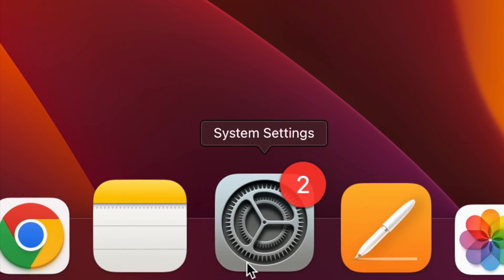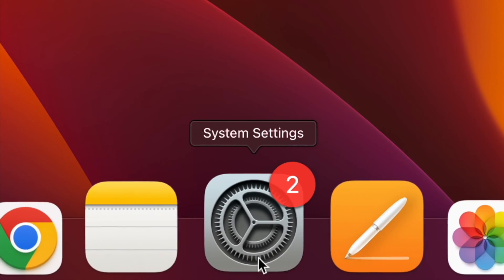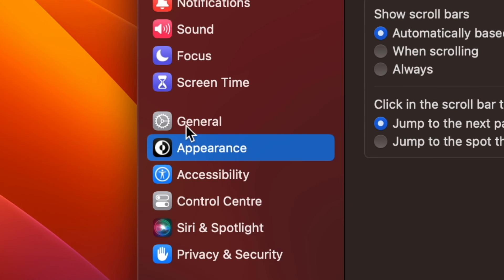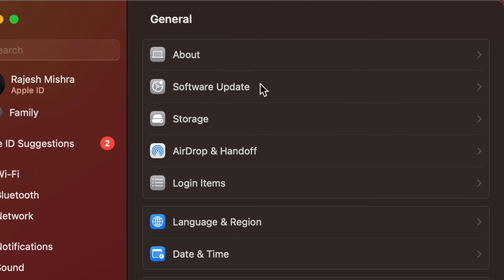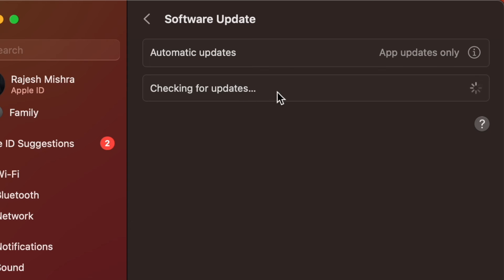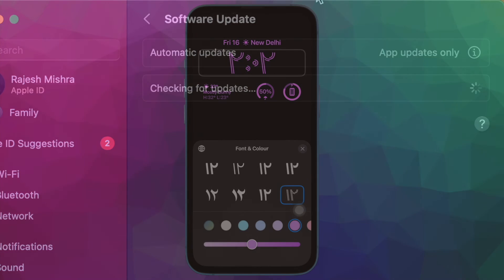And on your Mac, open the System Settings app, then click on General, then click on Software Update, then download and install the latest iteration of macOS as usual.